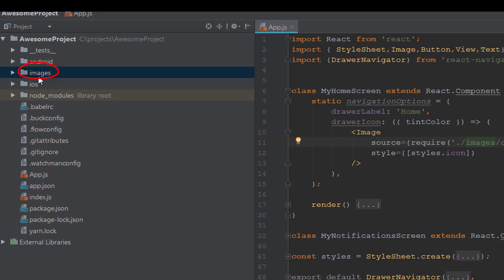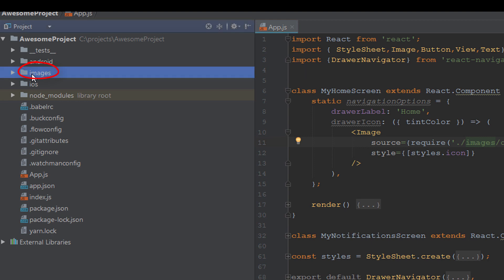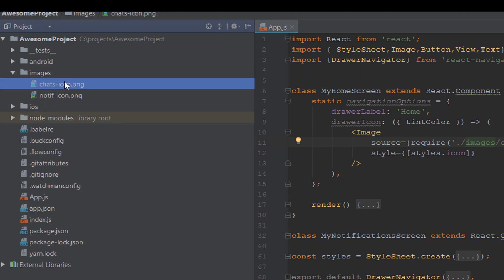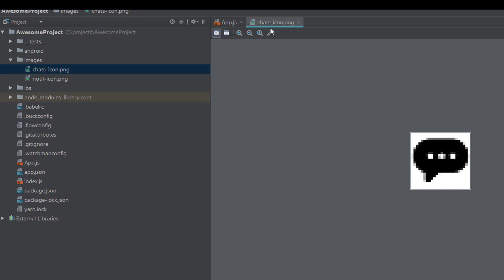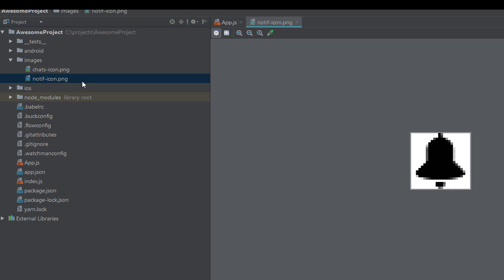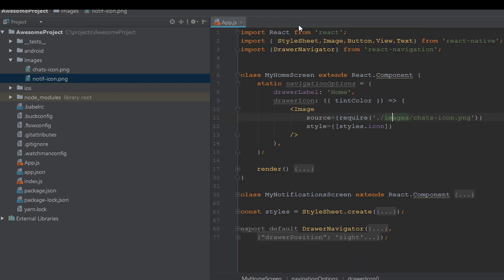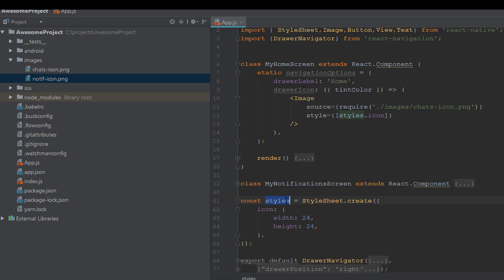We created an images directory and put two icons inside: the first is 'image.png' and the second is 'notify.png'. We load it into the source attribute to tell the Image component to take that image from that directory. The second prop holds the styles icon, referencing a styles constant that handles the styling in React Native.